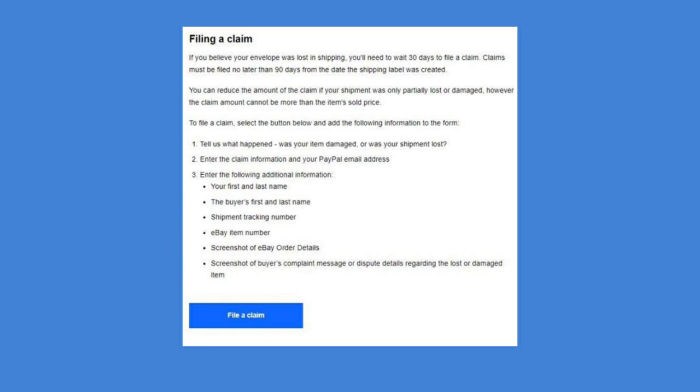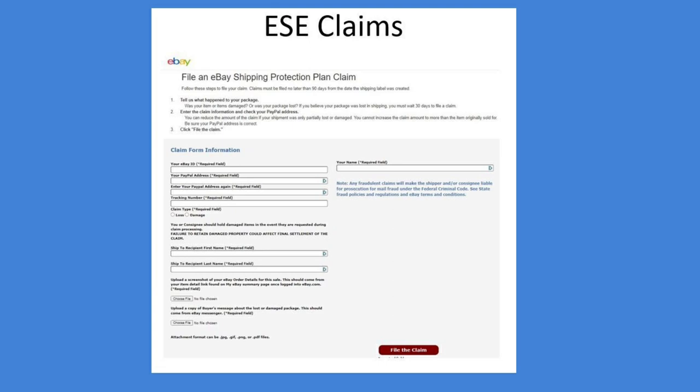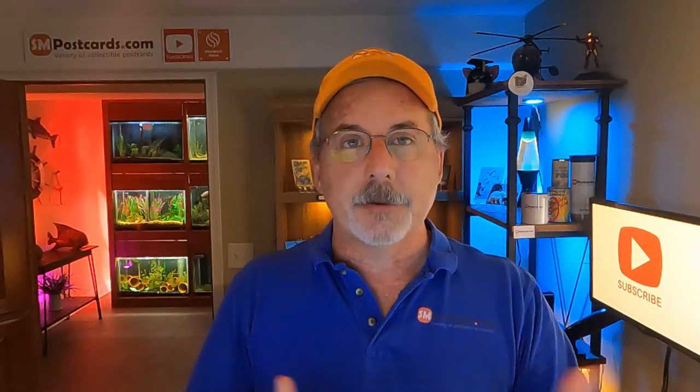To file a claim, select the File a Claim button and it pops up a form. The interesting part is where this form goes when you hit File the Claim — I do not believe it goes to eBay. It goes to a third party company, because the last claims I filed I got an email back saying thank you for the claim. Also, when they responded asking for more information, it came through my regular email — not through eBay messages. So these are probably not eBay people; it's a third party company offering this insurance protection.